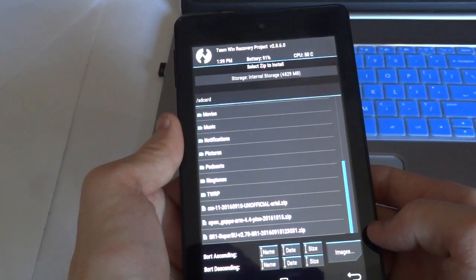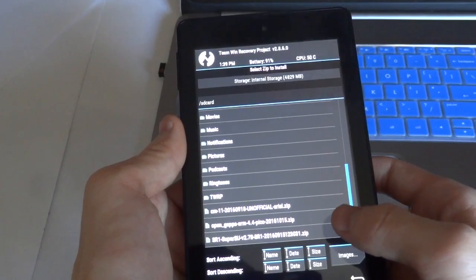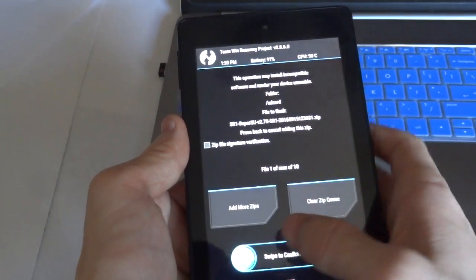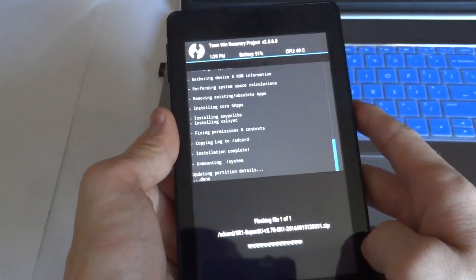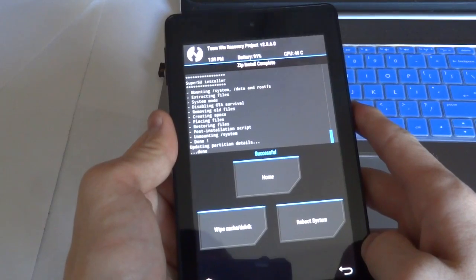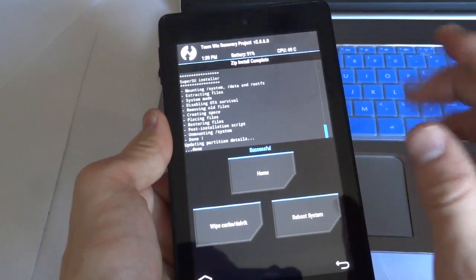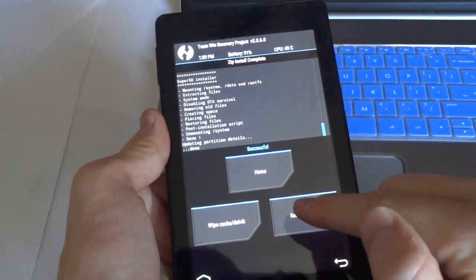And finally, let's install SuperSU. So we can have root access on the ROM. And everything was successful, so now we can reboot the system.